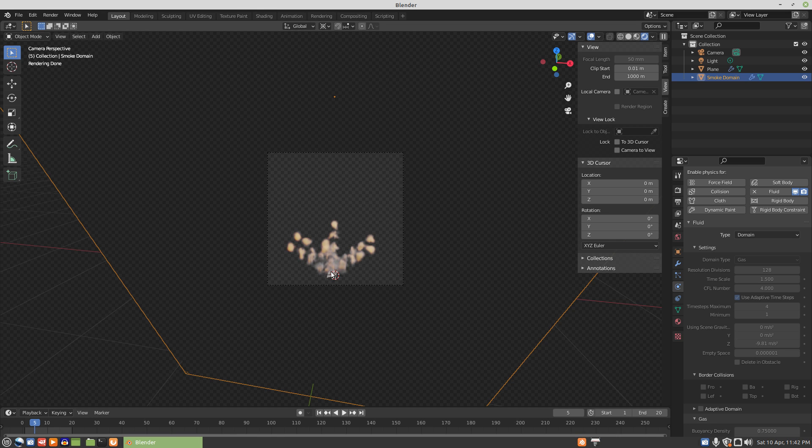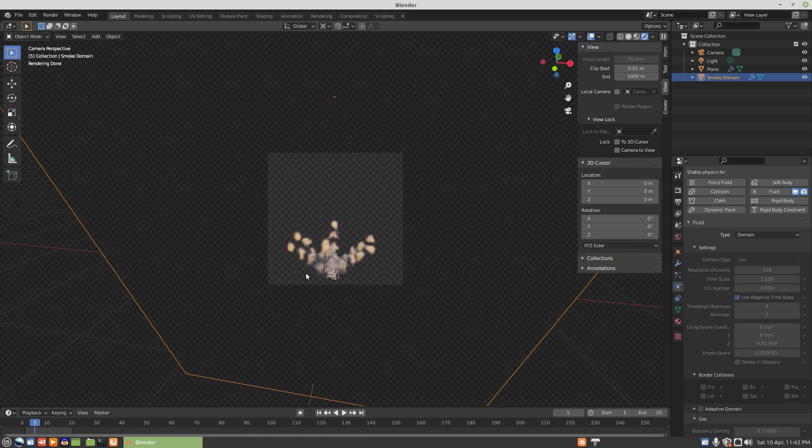And what the problem is, is the simulation is dealing with a fast-moving particle. This is at frame 5. This is the last frame that the particle exists.